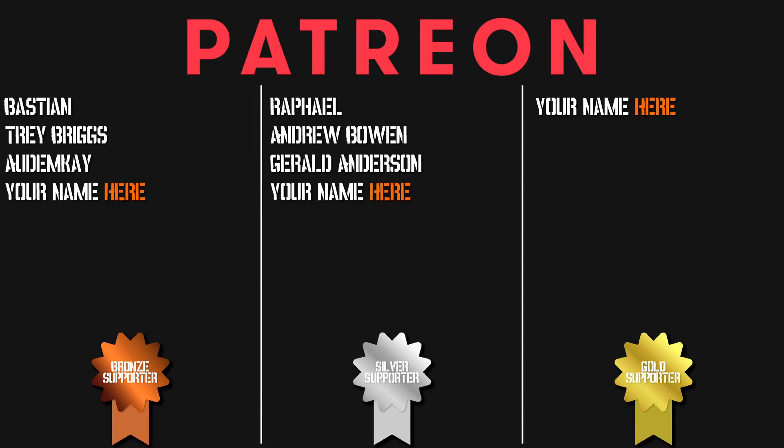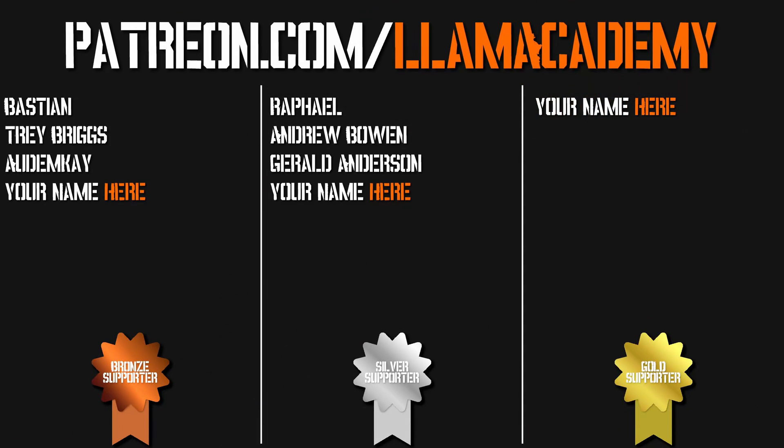I've got to give a huge shout out to my Patreon supporters. Every single one of you helps this channel reach more people, which means more people are making their game development dreams become a reality. If you want to become a supporter, you can go to patreon.com slash Lama Academy. Get your name up here on the screen on the GitHub repos and get a voice shout out starting at the silver tier and some other cool perks too.